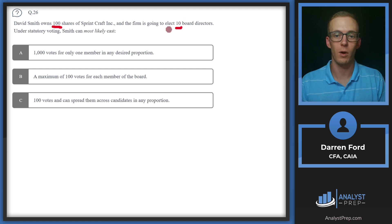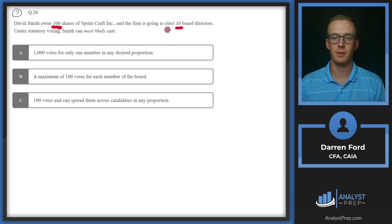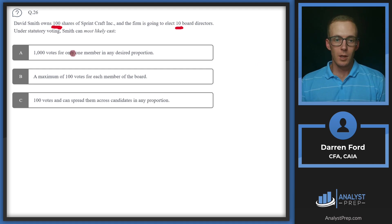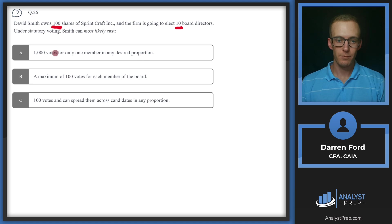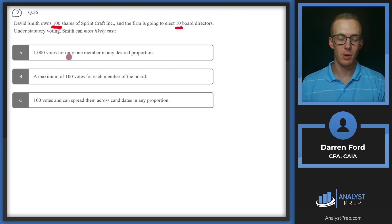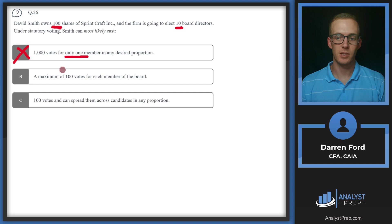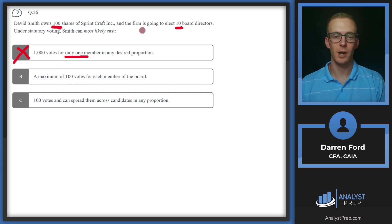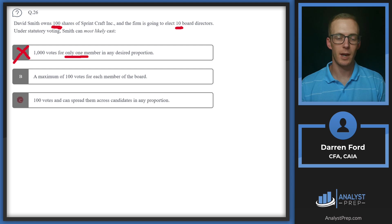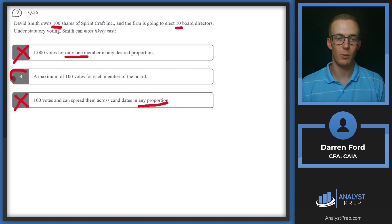If we only want to vote for three of those directors, we can vote a hundred times for three of them, which would be 300 total votes. The most we could do is vote for all 10, a hundred times, which would give us a thousand votes. With that in mind, let's take a look at the answers. We've got A, a thousand votes for only one member in any desired proportion. We can vote for more than one member. This is saying only one member, so we can go ahead and rule that out. B, a maximum of a hundred votes for each board member. That sounds consistent with what we talked about earlier. We get one vote per share and we can apply that to each director that we want to. A hundred votes and can spread them across candidates in any proportion. That also goes against what we mentioned earlier. We can't do any proportion. It must be an equal proportion for each person that we're voting for. So we will go with B, maximum a hundred votes for each board member.